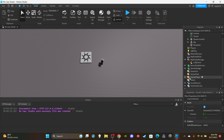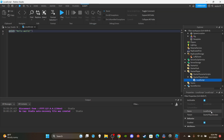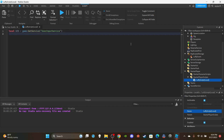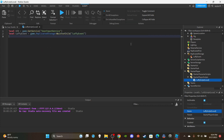Head over to StarterPlayer and insert a LocalScript into StarterPlayerScripts. Name this script 'LuffyScript (Local)', then delete the print statement. We need to make two variables. First, get the UserInputService: `local UIS = game:GetService('UserInputService')`. Then get the LuffyEvent: `local luffyEvent = game.ReplicatedStorage:WaitForChild('LuffyEvent')`.